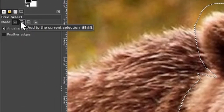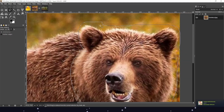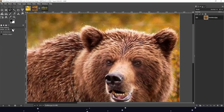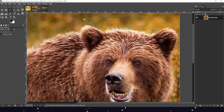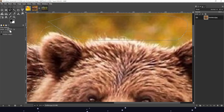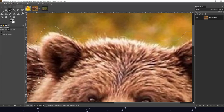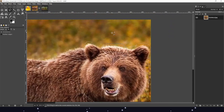We also have the possibility to change our selection by using 'add to the current selection' or 'subtract from the current selection.' For instance, we can subtract a certain area. There's also a little bug if you don't change the free select tool after using it. In this case, I've subtracted a little bit too much, so we have to add something again. We change the mode back and double-click to add to the selection, and now it should be okay.